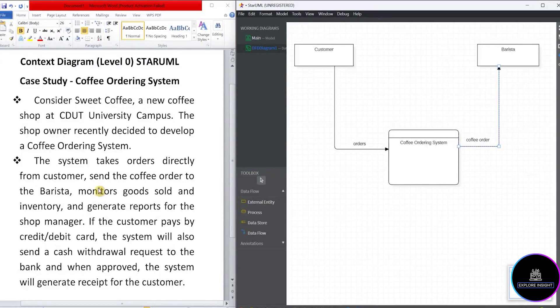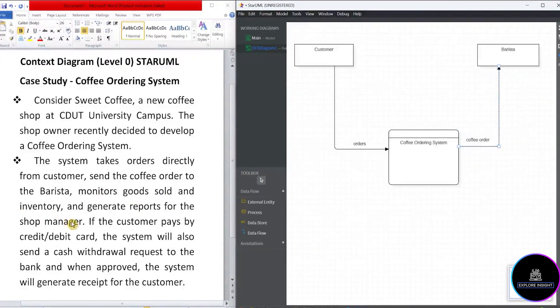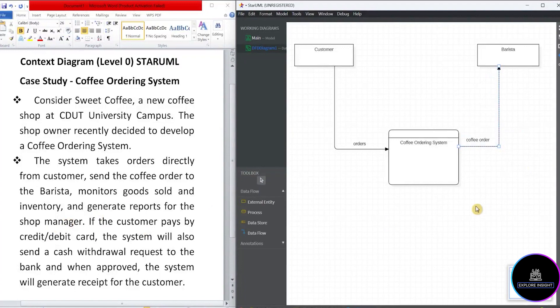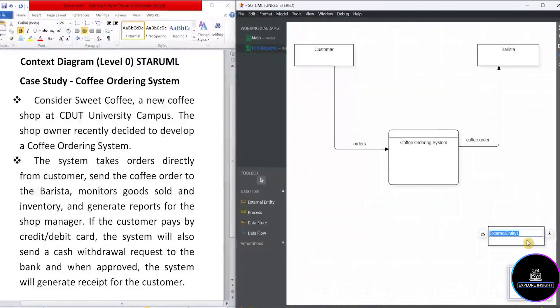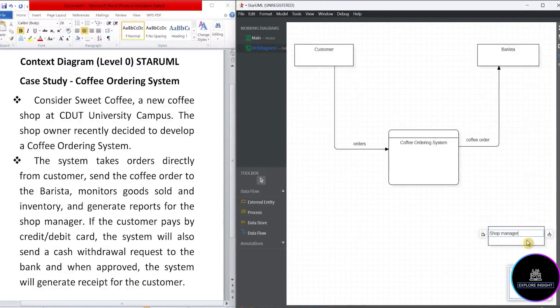And next we have monitor goods sold and inventory and generate reports for the shop manager. So we'll call this management reports for the shop manager. So let's see, do we have the shop manager? No. So we'll go ahead to create an external entity for the shop manager. And name that as shop manager.